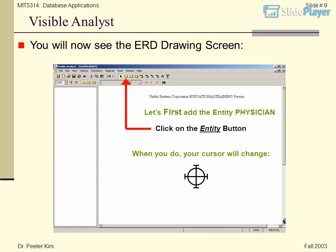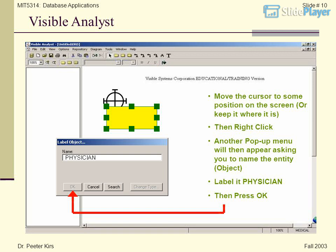Let's first add the Entity Physician. Click on the Entity button. When you do, your cursor will change. Move the cursor to some position on the screen, then right-click. A pop-up menu will appear asking you to name the entity. Label it Physician, then press OK.